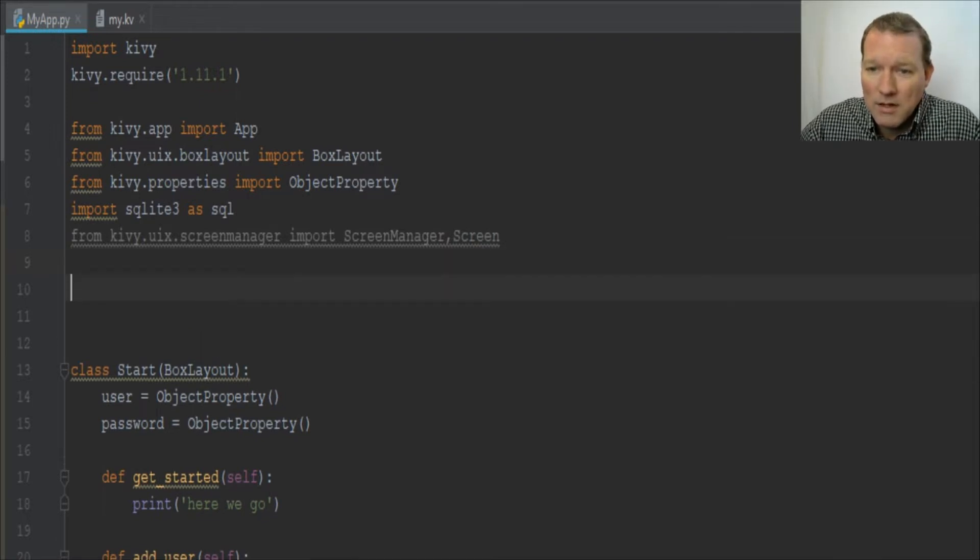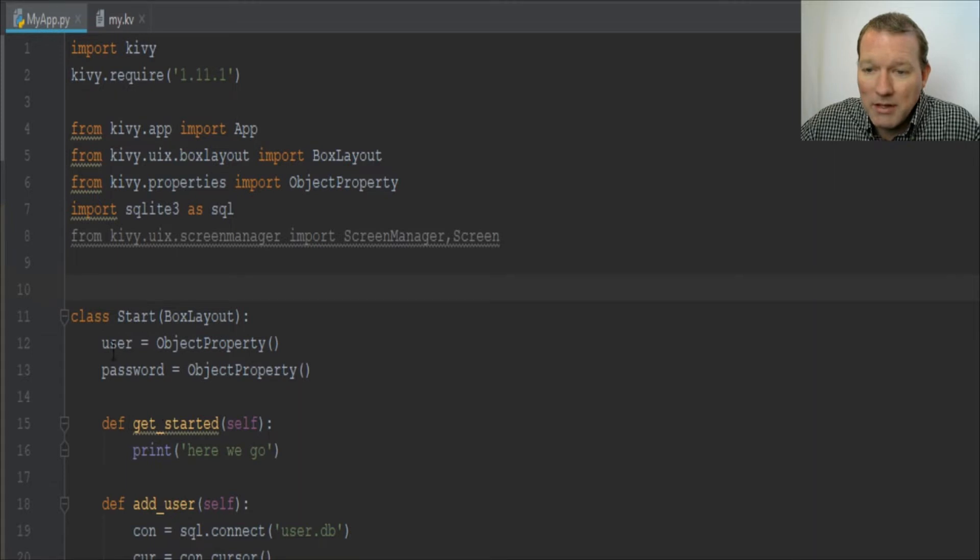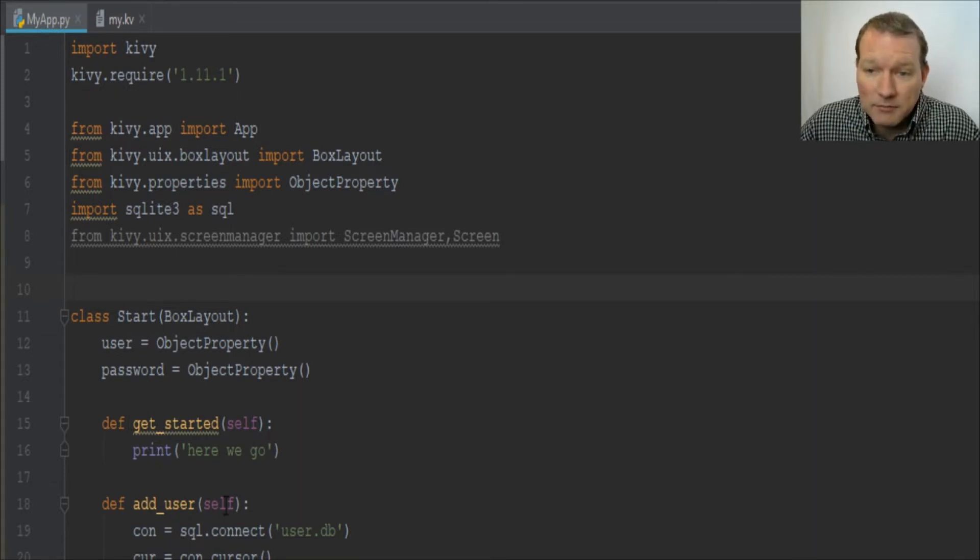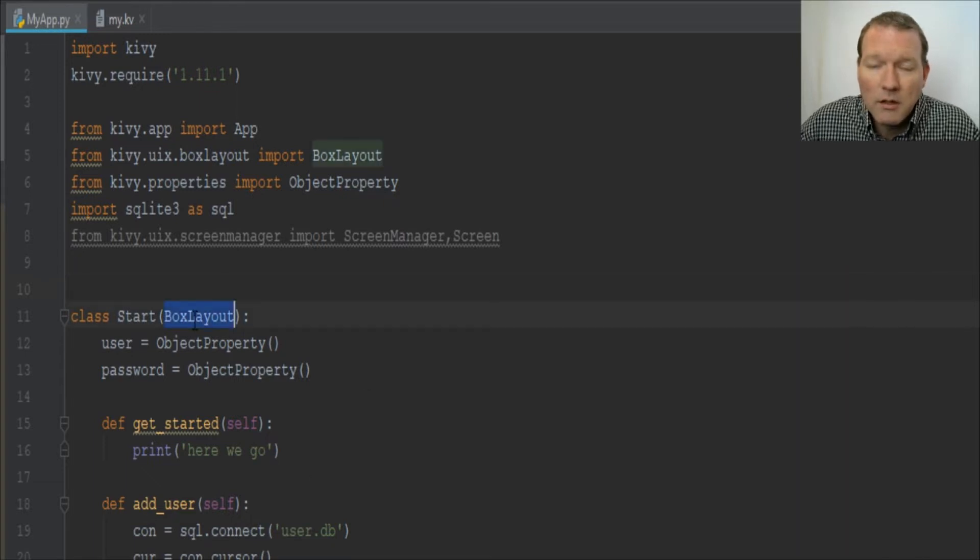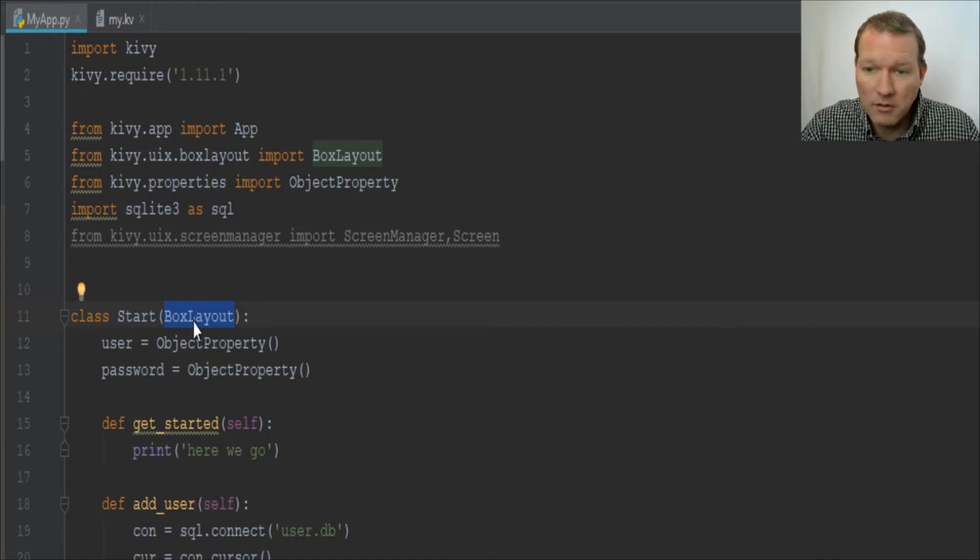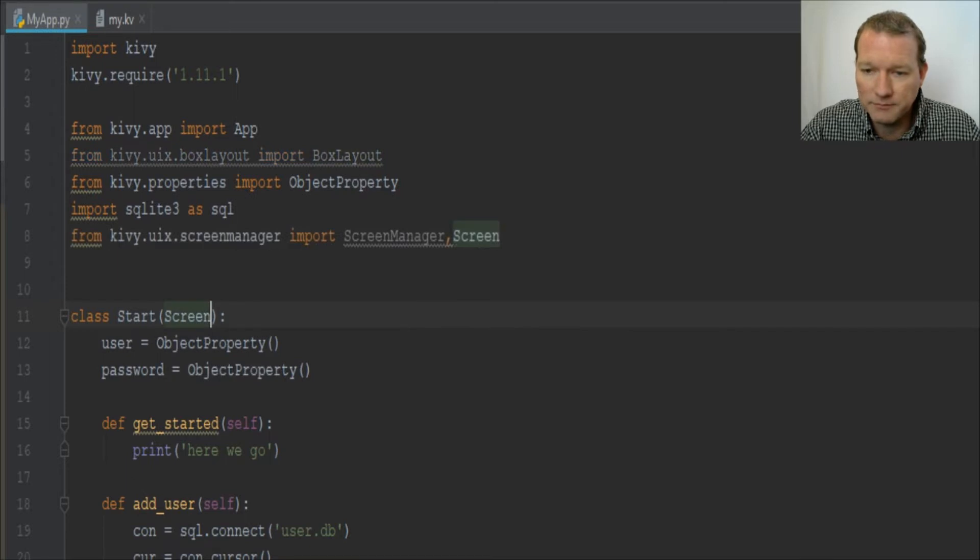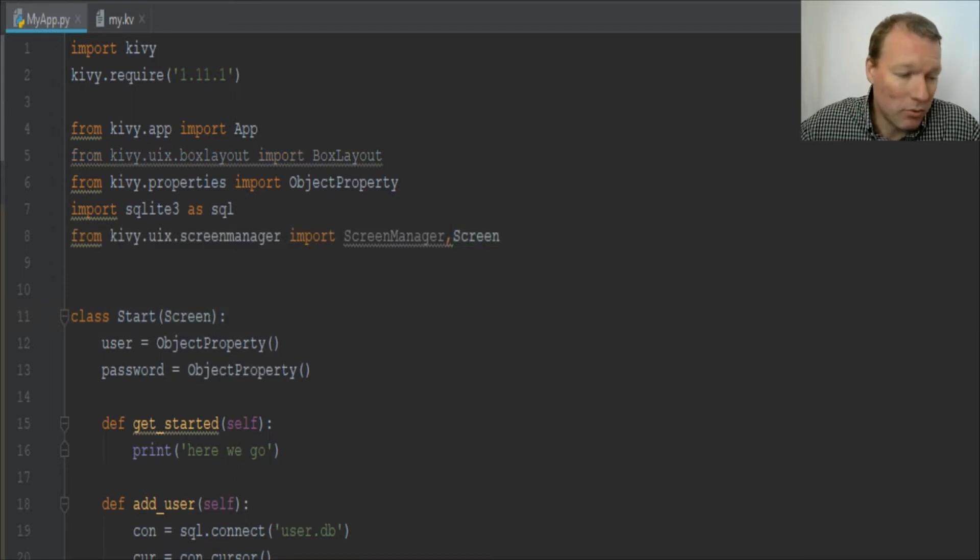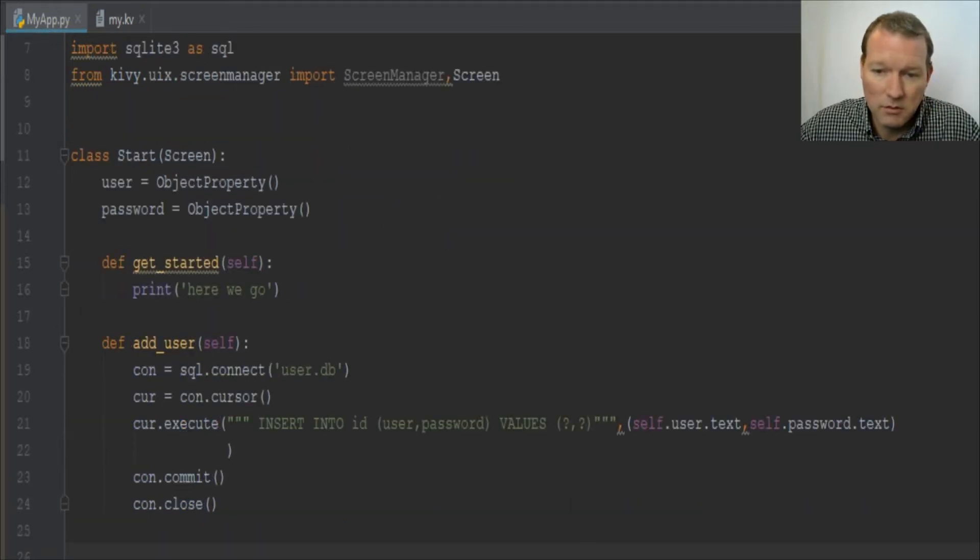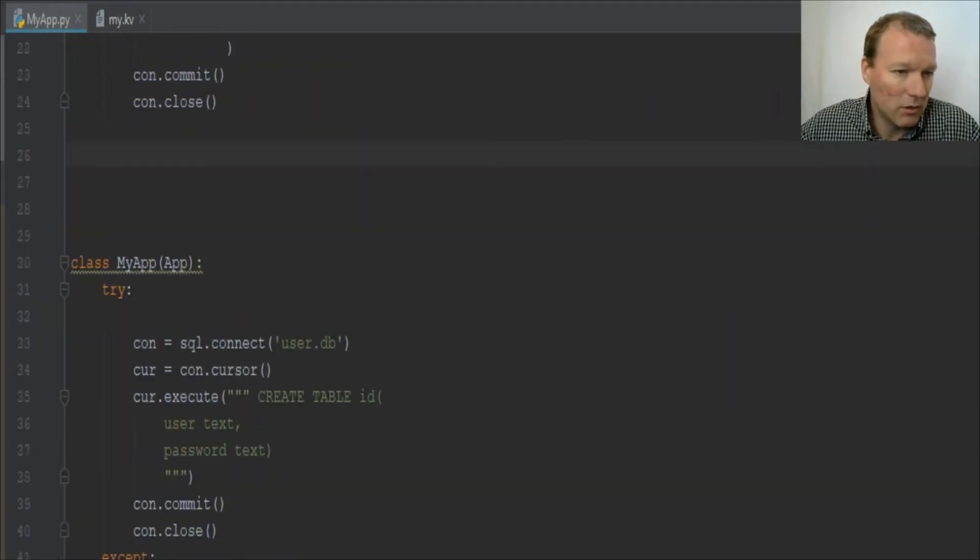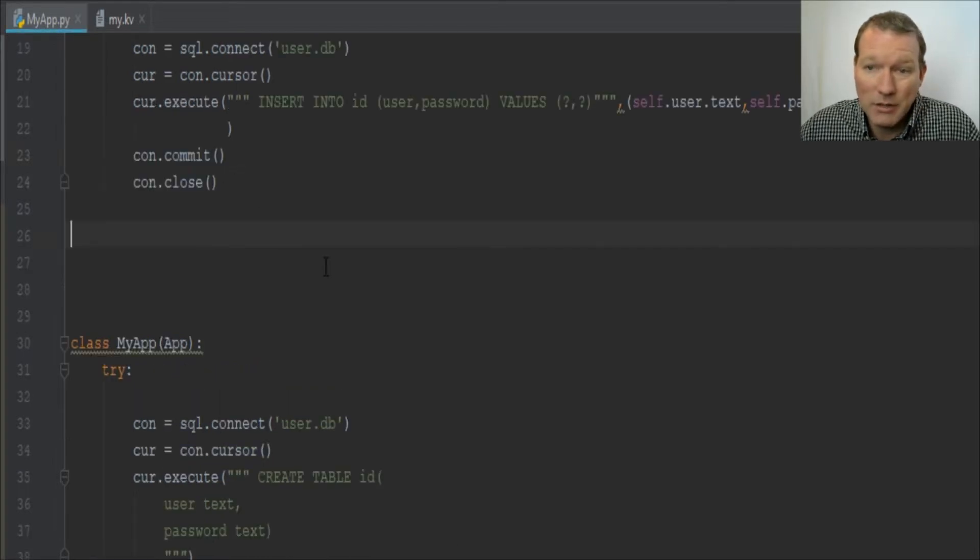Step two is we are going to be basically completely changing the layout. We're going to be re-inheriting our Start class from Screen. This is basically going to break our layout and we will deal with that as we come along.